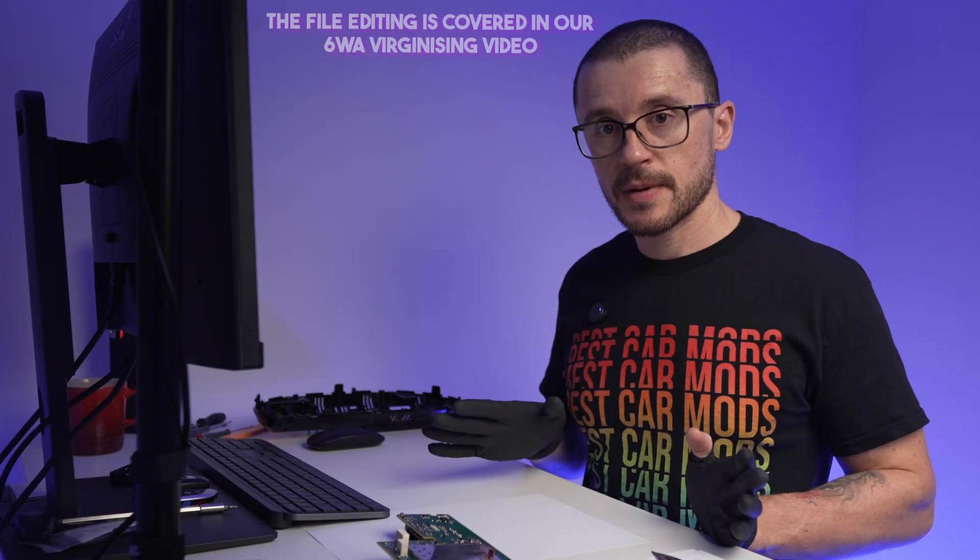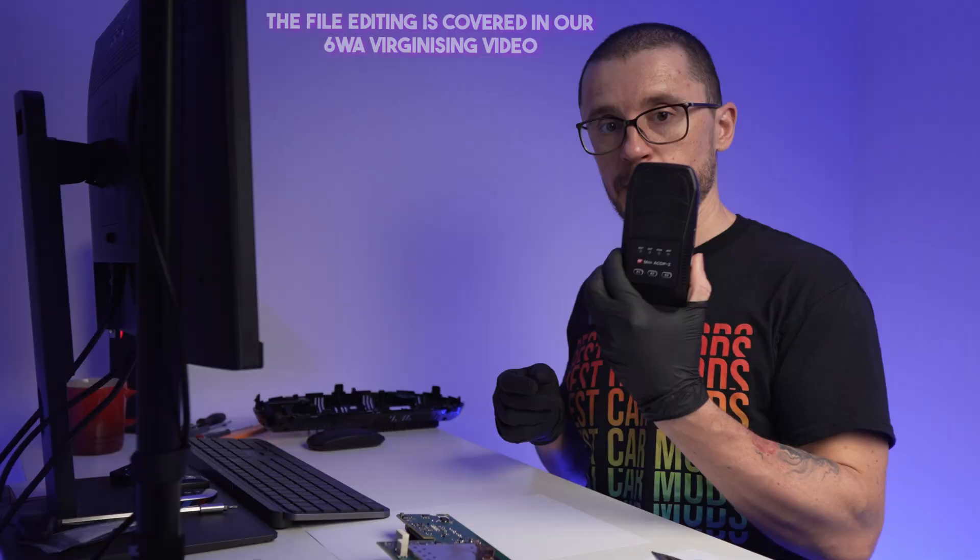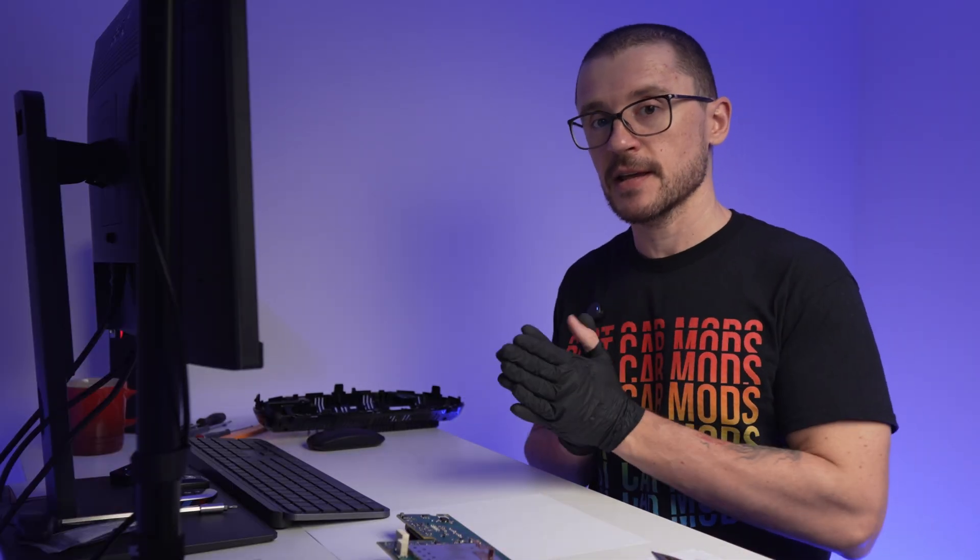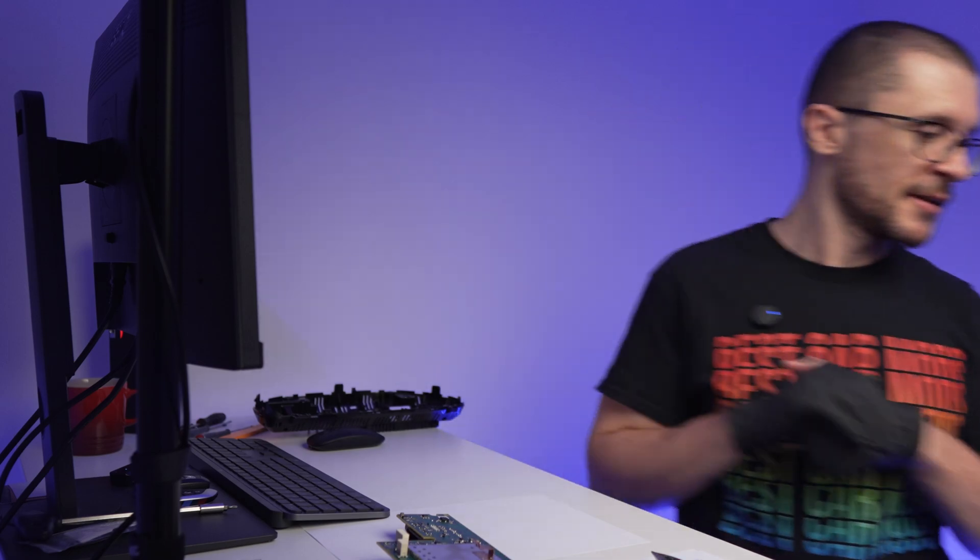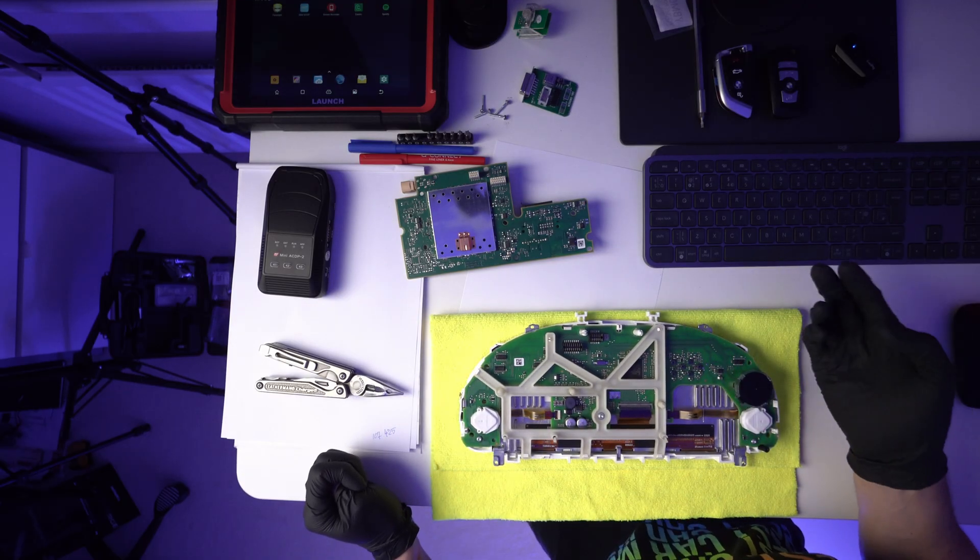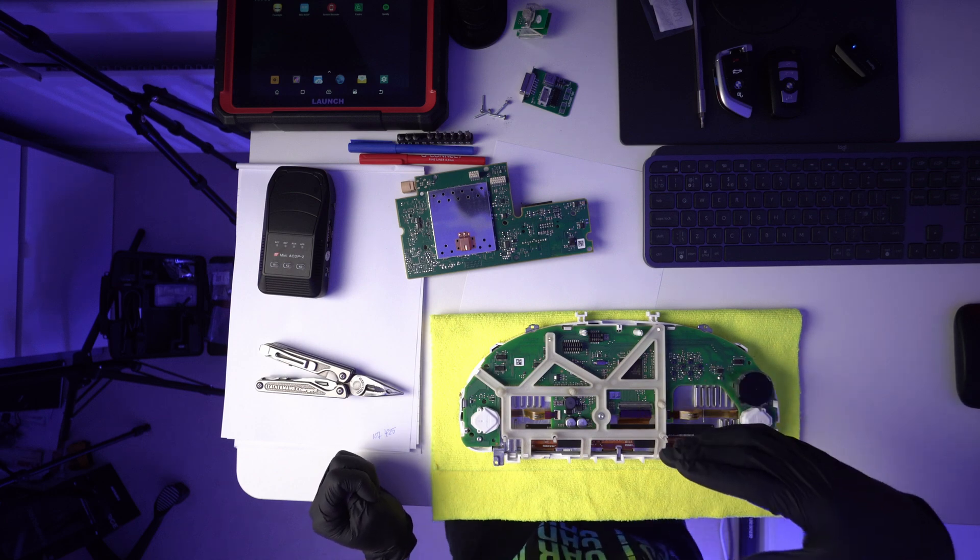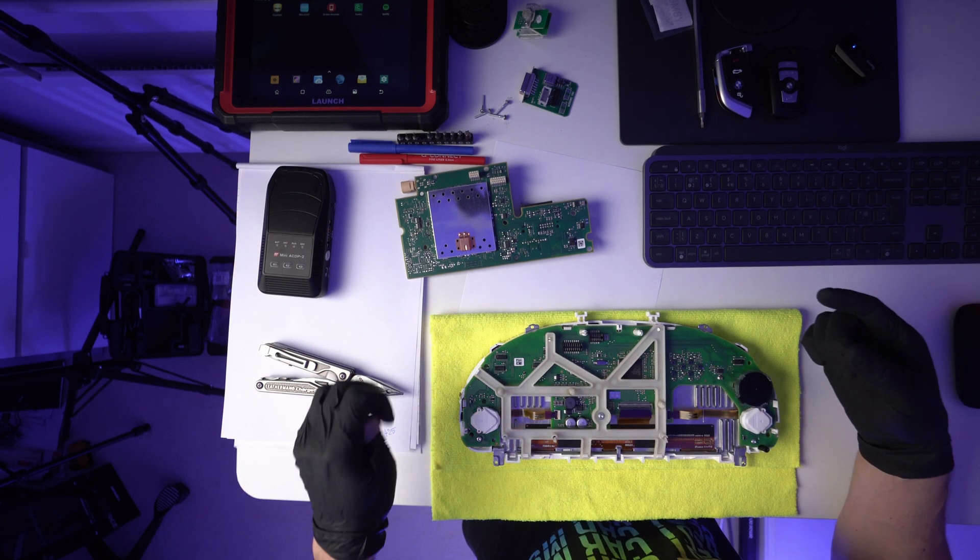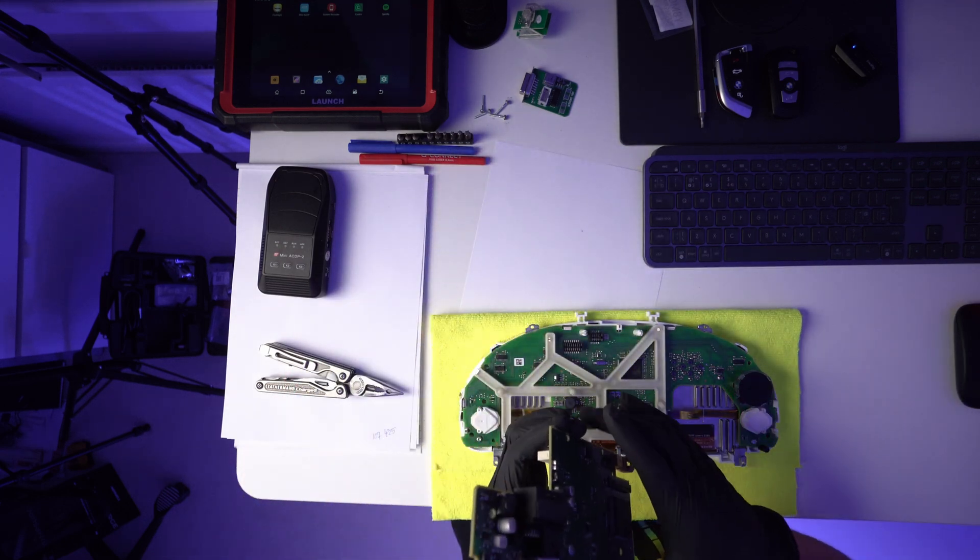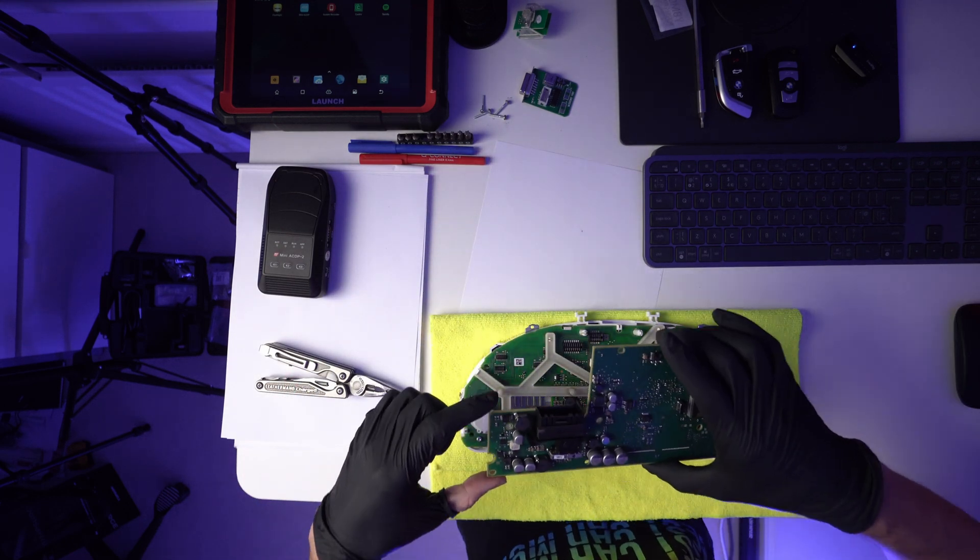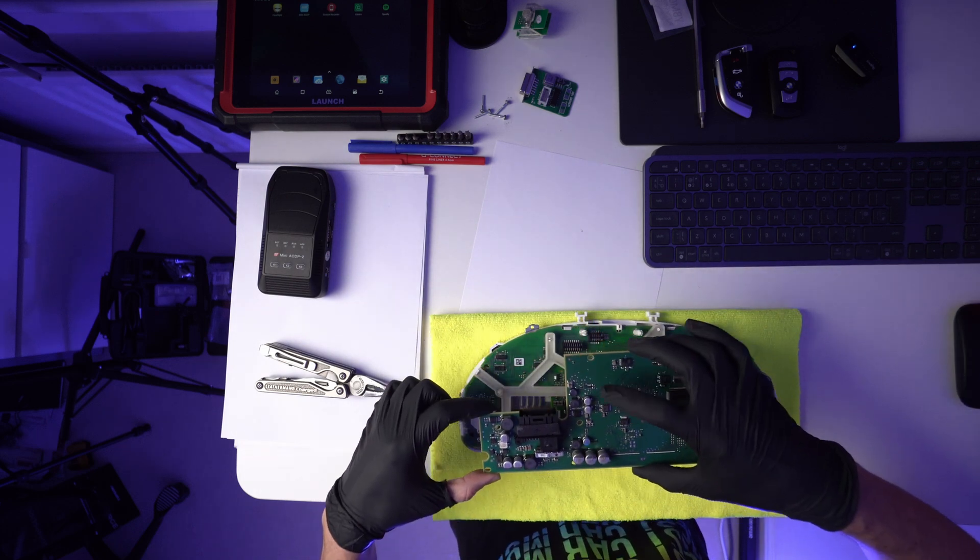The chip has been virginized using the ACDP2. Now let's reassemble the things and see how the 6WB behaves. The process is a little bit more complicated, or the process is different than the one that I was using previously with the R270. However, the key takeaway is that now you are able to do it without having to desolder the EEPROM, which is a bit more elegant.